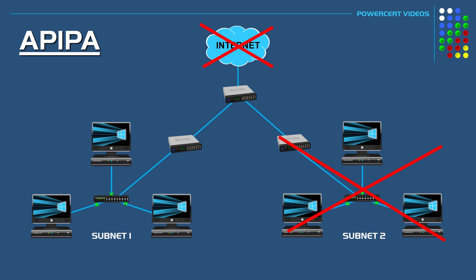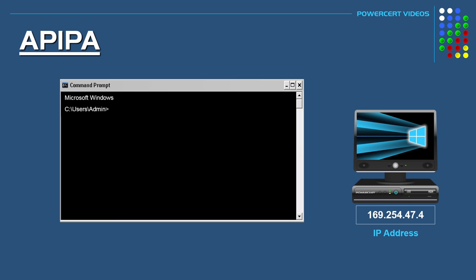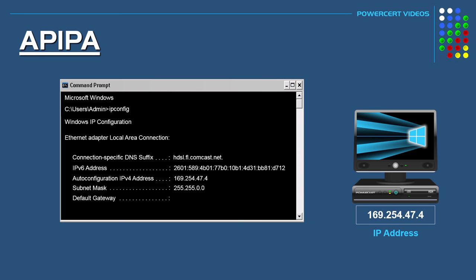So if you're on a computer and you suspect there is a networking issue and you can't access the internet, just open up a command prompt, type in ipconfig, and check your configuration. As you can see, this computer has configured itself with an automatic private IP address, shown next to the category of Auto Configuration IPv4 Address — in this case 169.254.47.4.